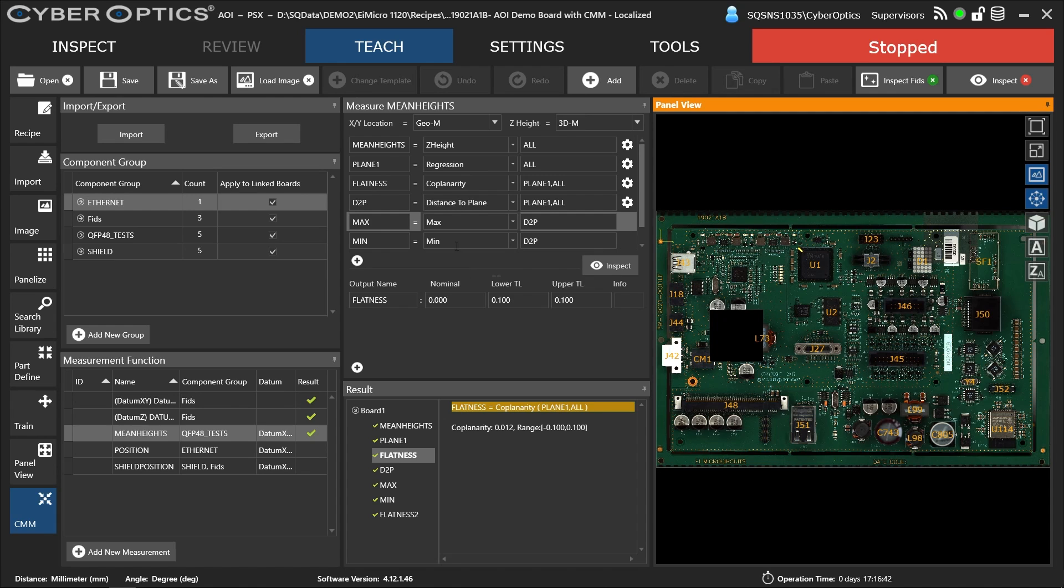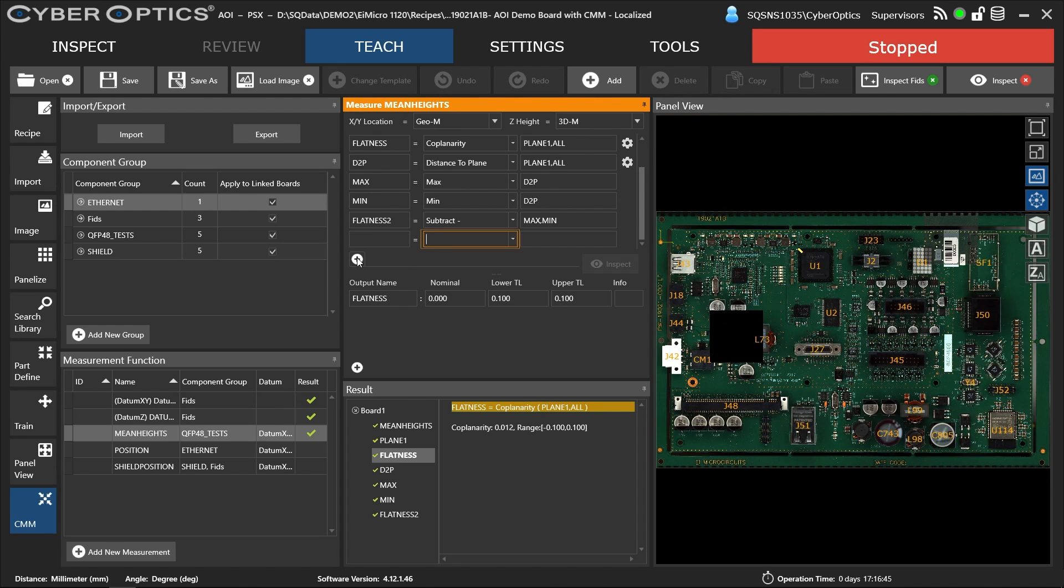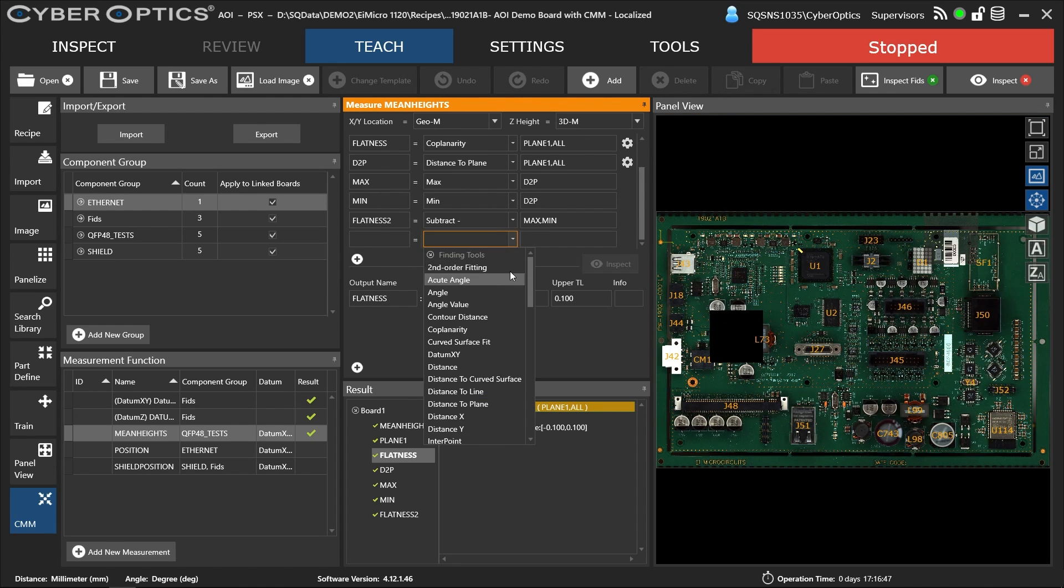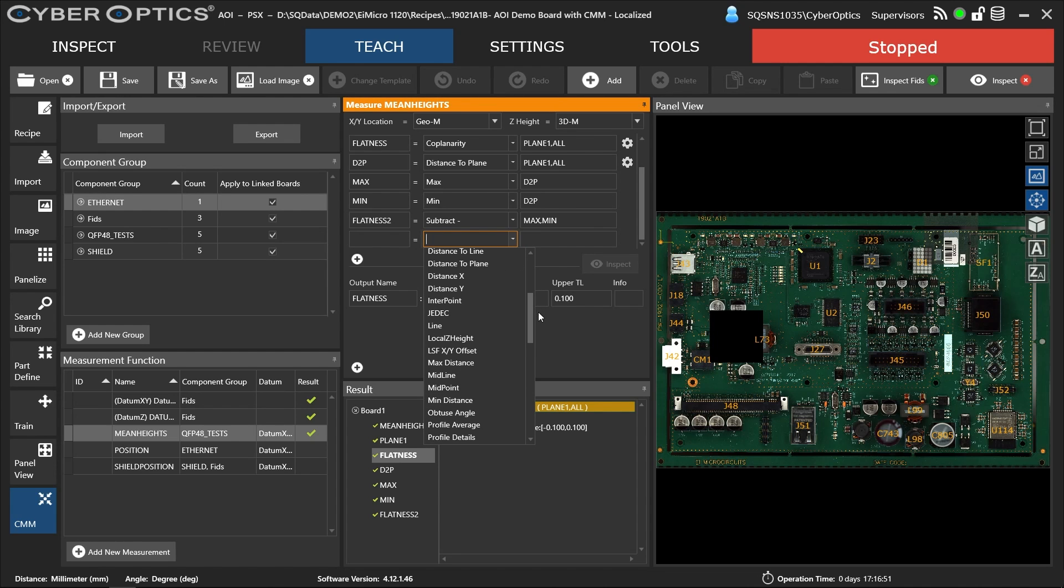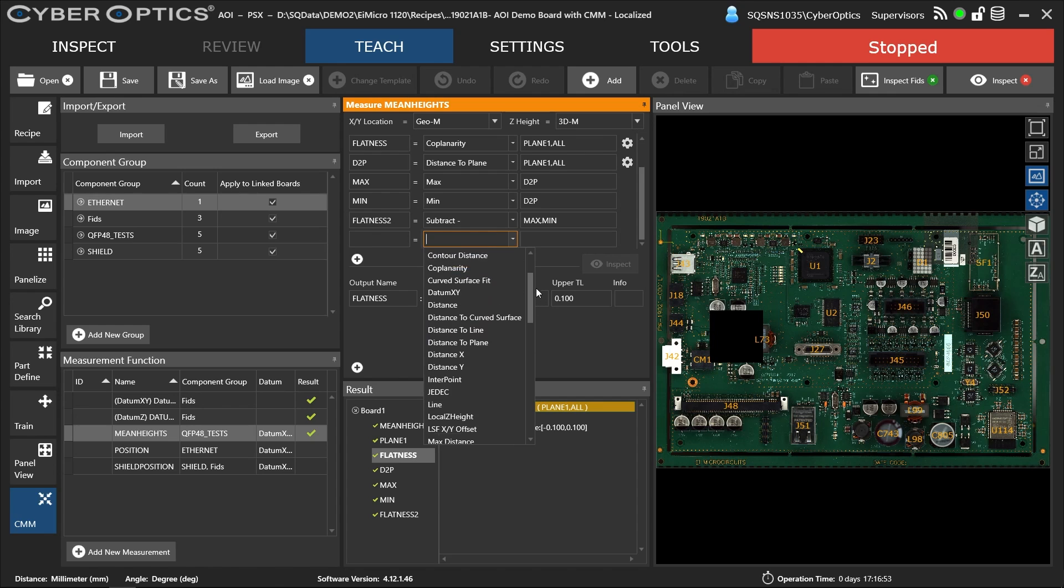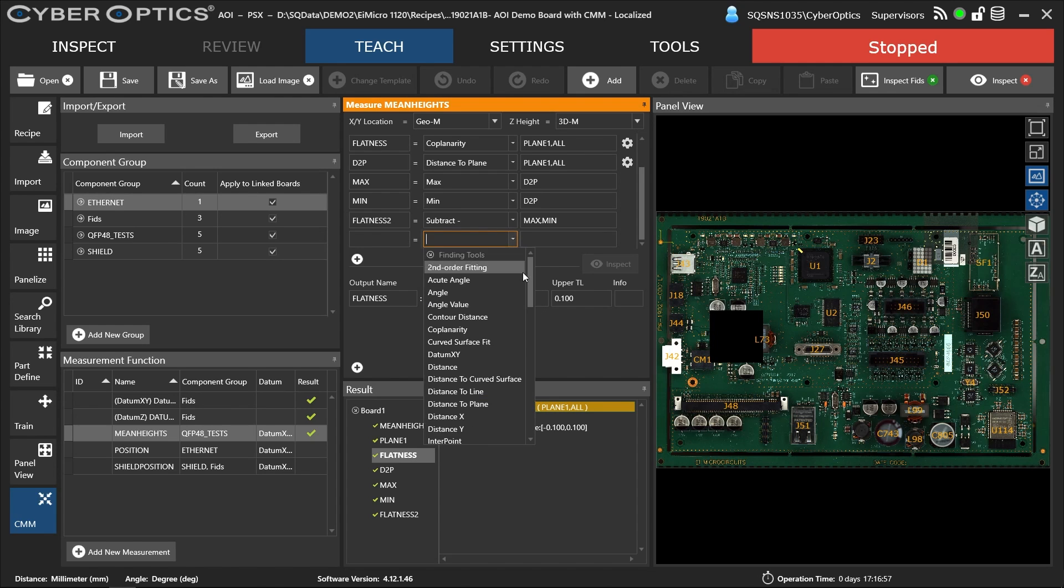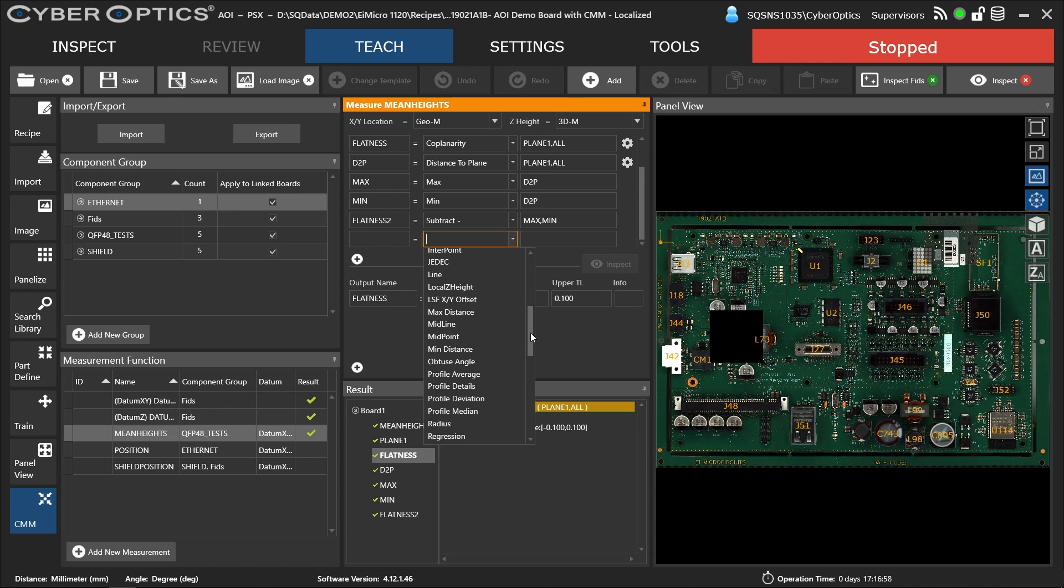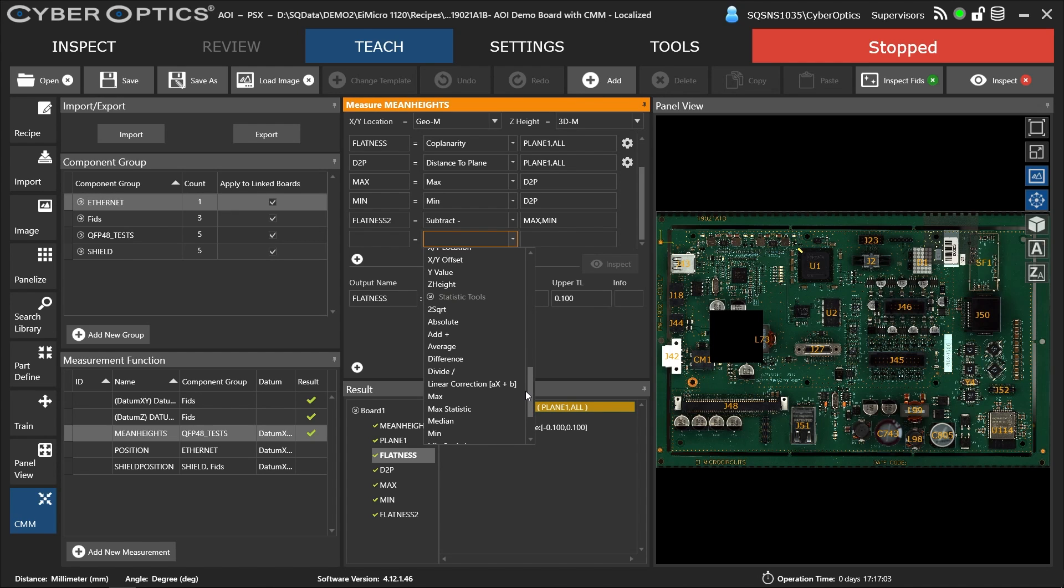These are just a couple examples of some of the tests we have. If I create another one here, you can see our full list of all the different finding tools and measurement capability available to the user. We can also do different statistical analysis as well, or different statistical tools to manipulate the results they have.